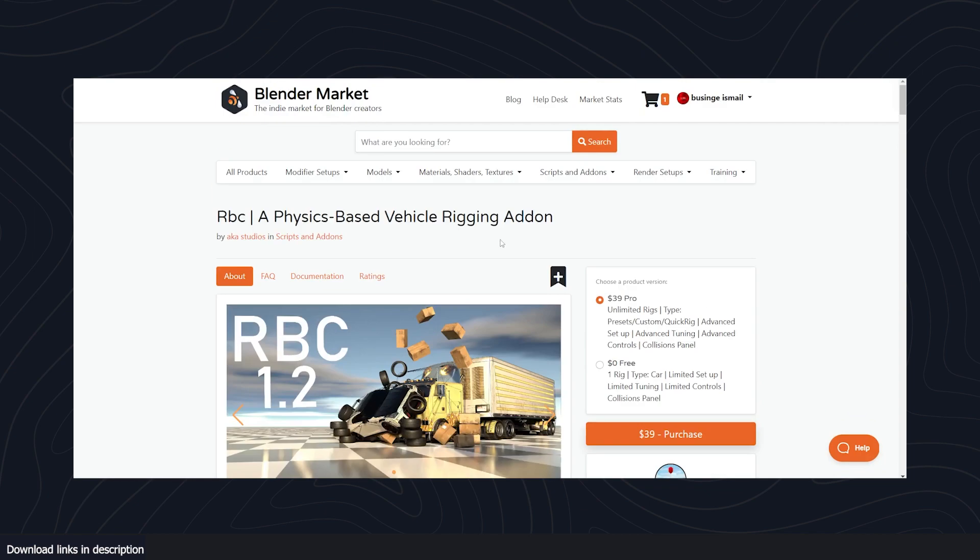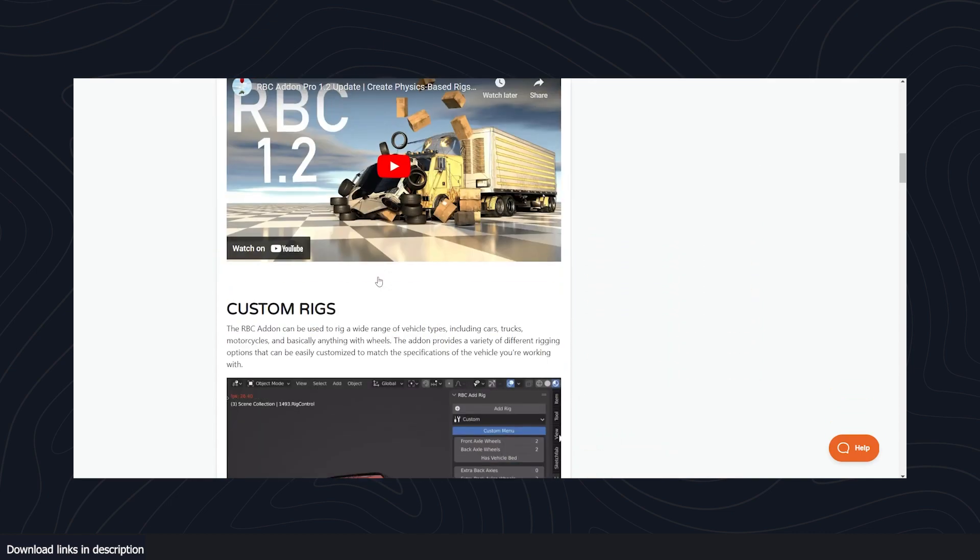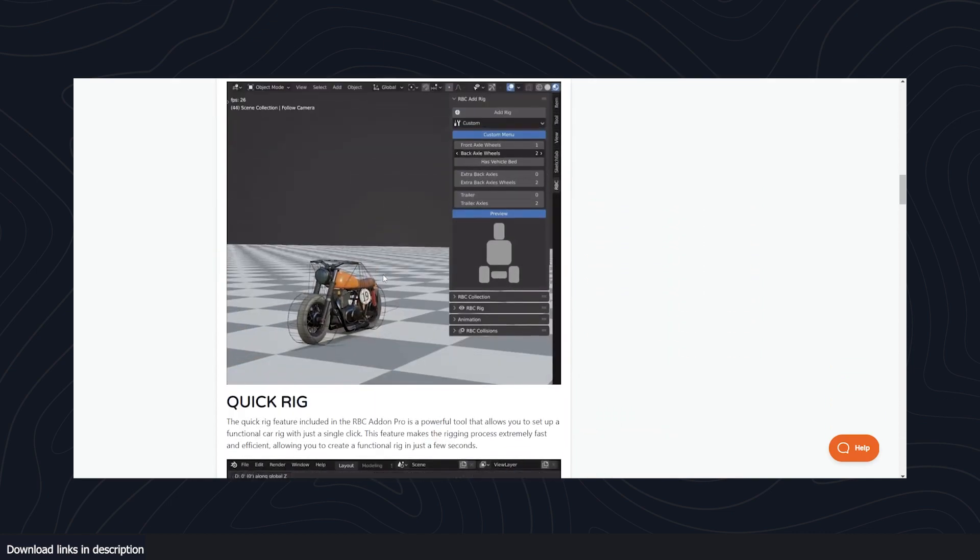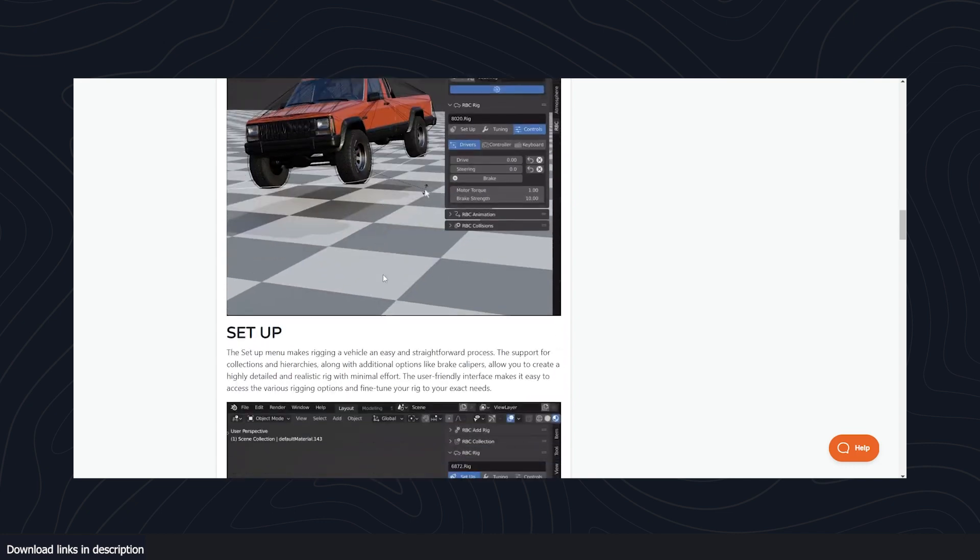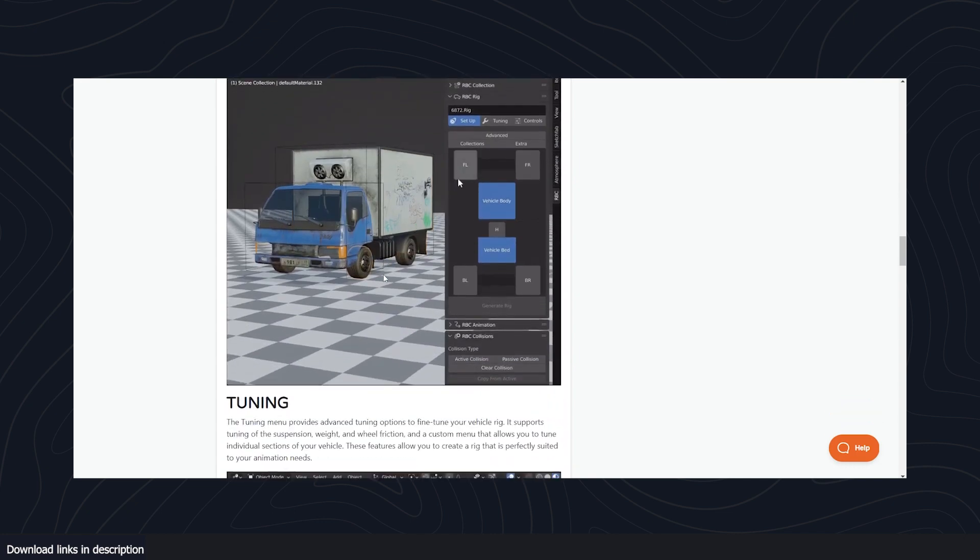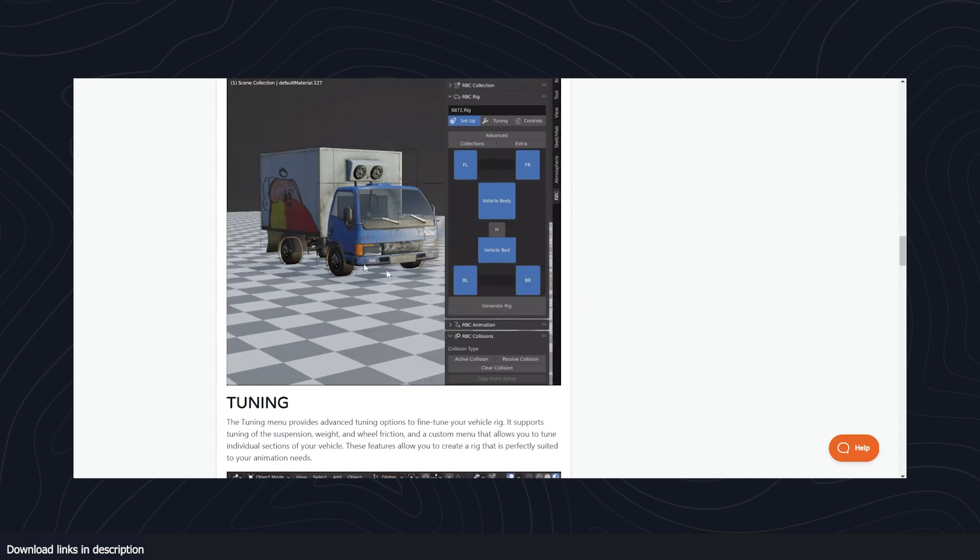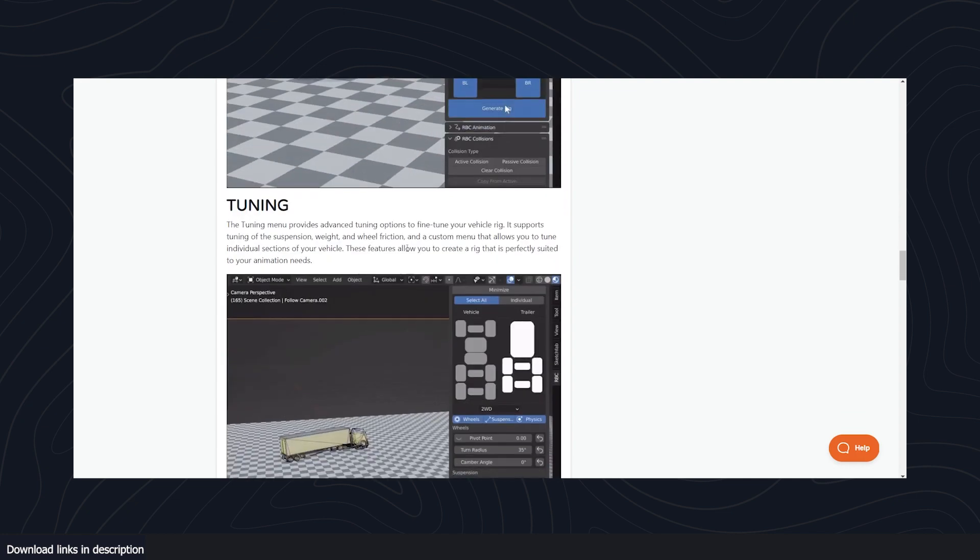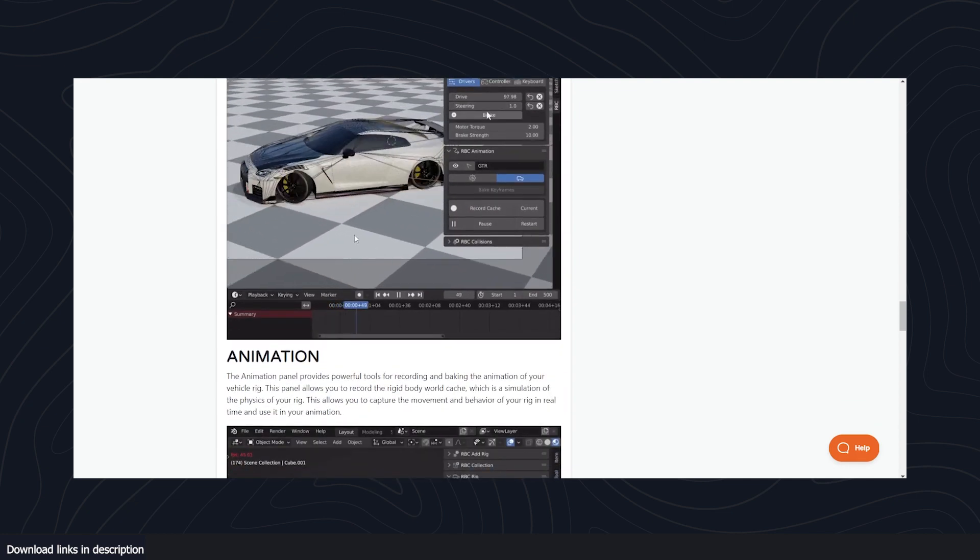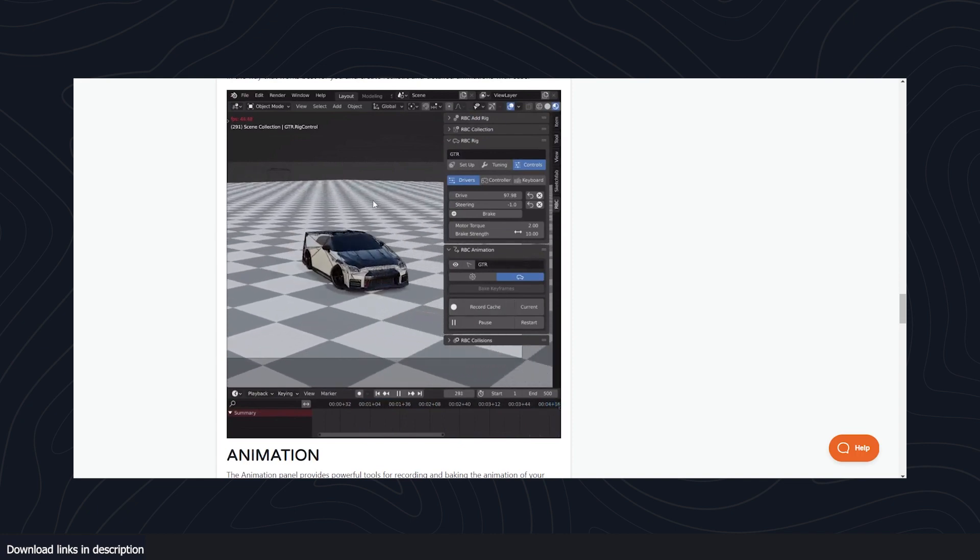We also have RBC, physics-based vehicle rigging. If you want to create amazing action-packed scenes with cars and don't want to spend a lot of time rigging cars, this addon is going to help you do exactly that. It's based off the Blender physics system, so